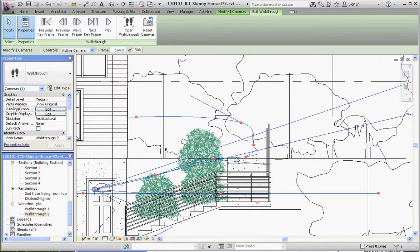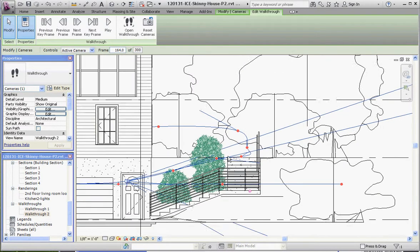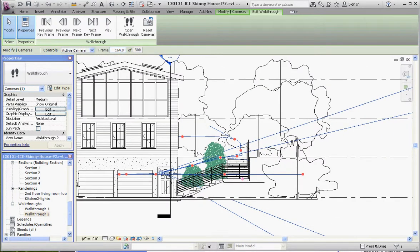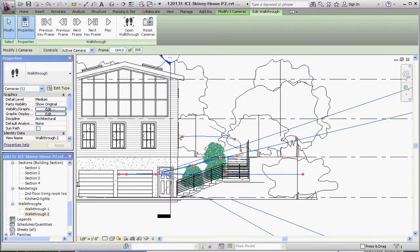As I remember, we're coming down the driveway, coming up to the front of the house where the garage doors are, going up the stairs and into the front door. That's going to be the extent of our walkthrough in this one, and then as a final demonstration I'll show you what I did with the other walkthroughs.